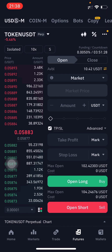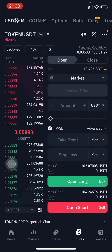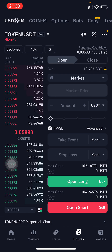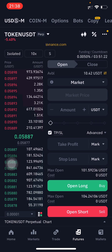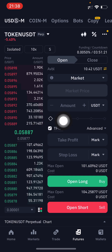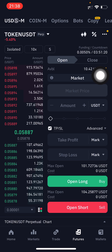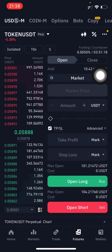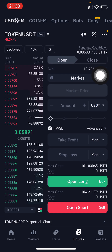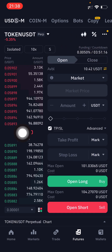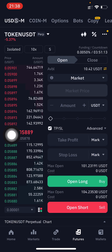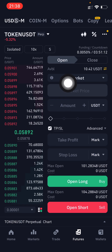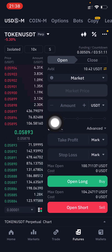In this video I'm going to show you how you can find the funding fees and commission fees charged by Binance when you are using futures trading on Binance. So let's jump back to our topic.